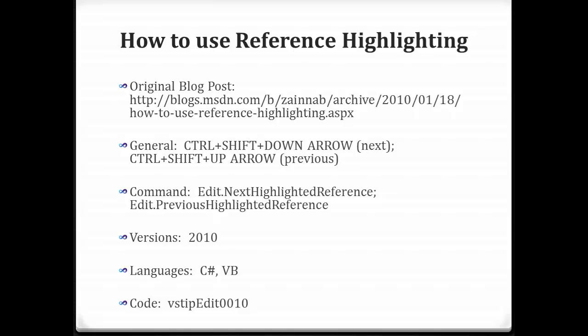Okay, so today's video is going to be how to use reference highlighting. Here you see the summary information that I include with all my videos, the original blog post location, the keystrokes that you can use. We'll get into those in a little bit.